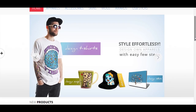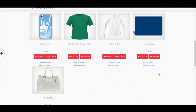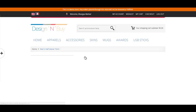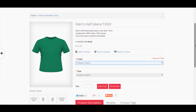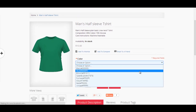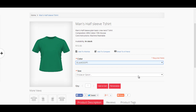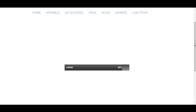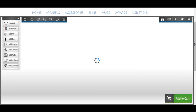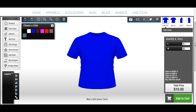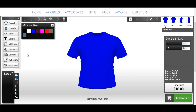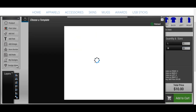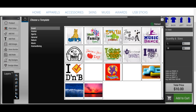To begin your creation, first select the product you would like to purchase from the store and click on Personalize. If you are a first-time user, you can begin with a ready-made design template of your choice from the pre-loaded design gallery and start your personalization further.